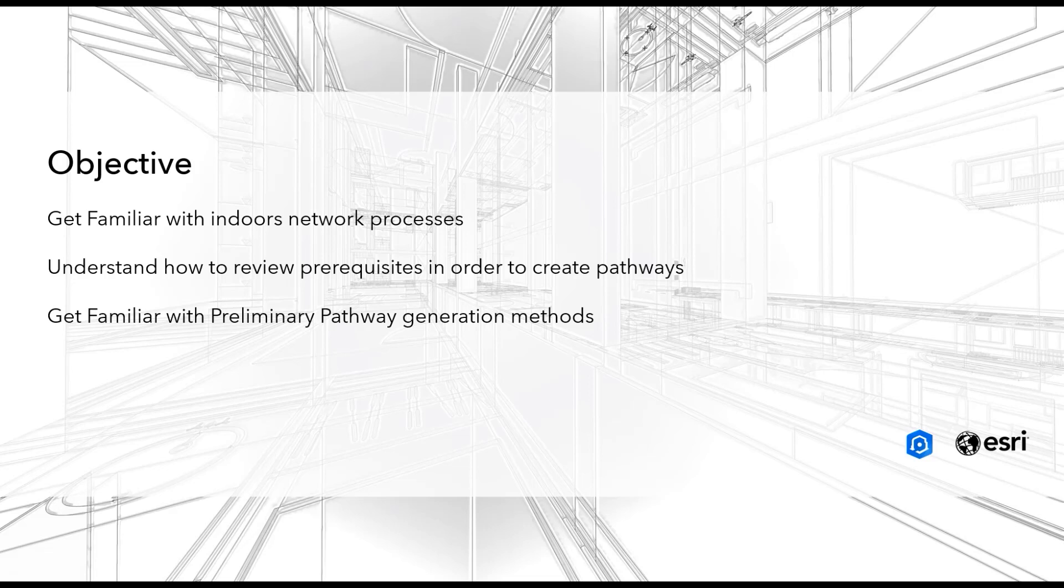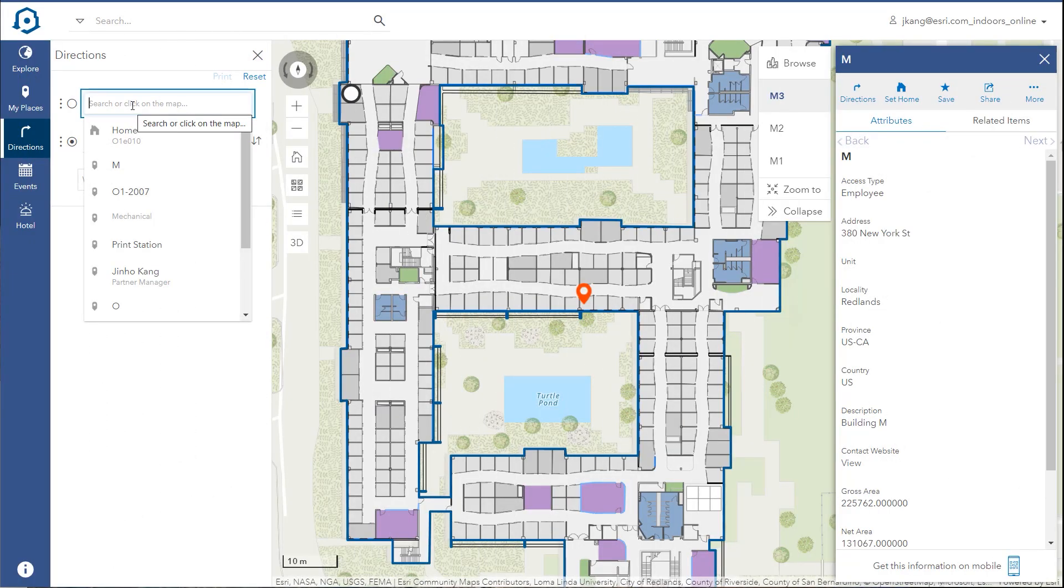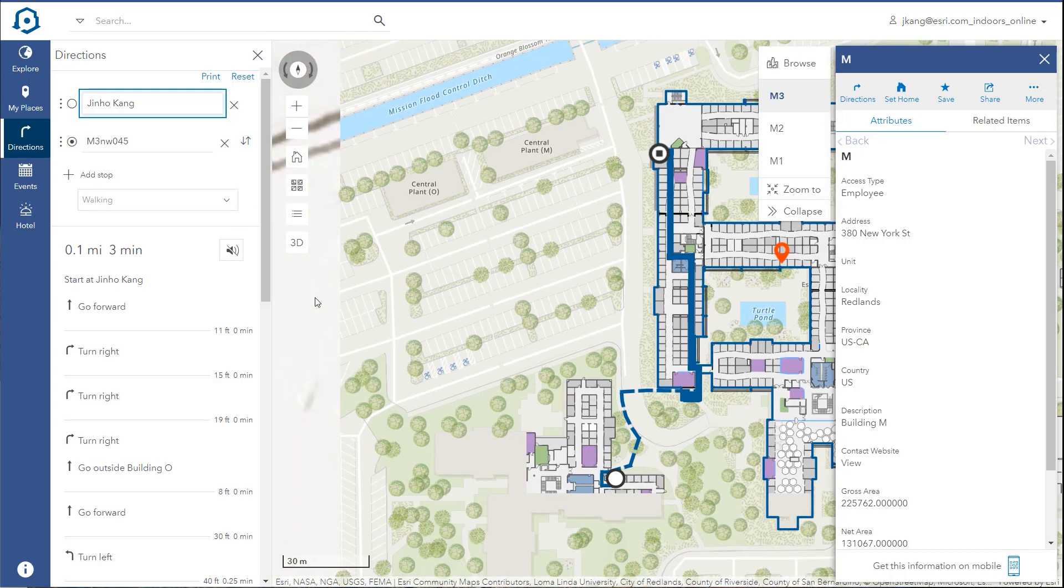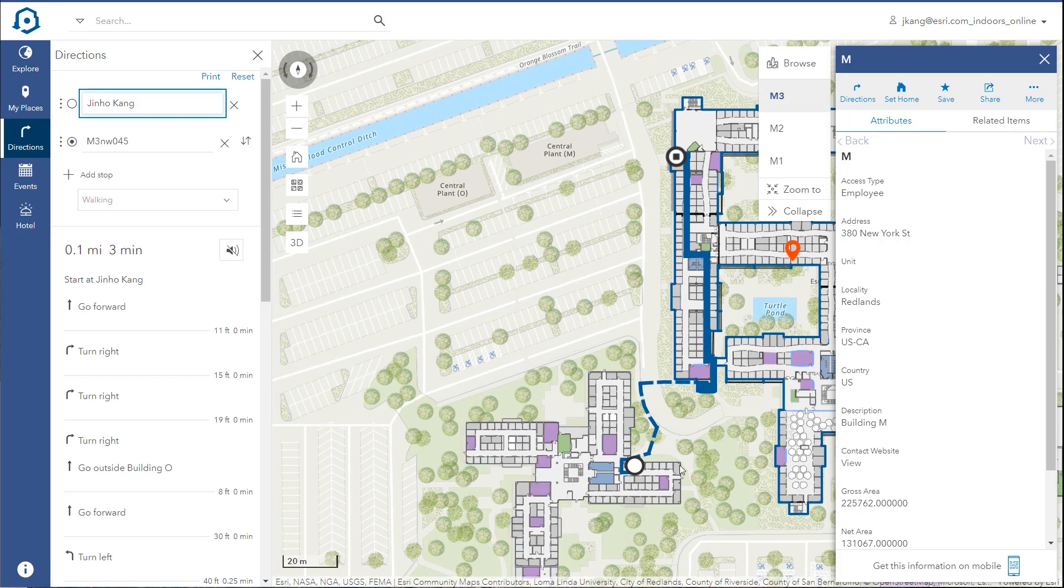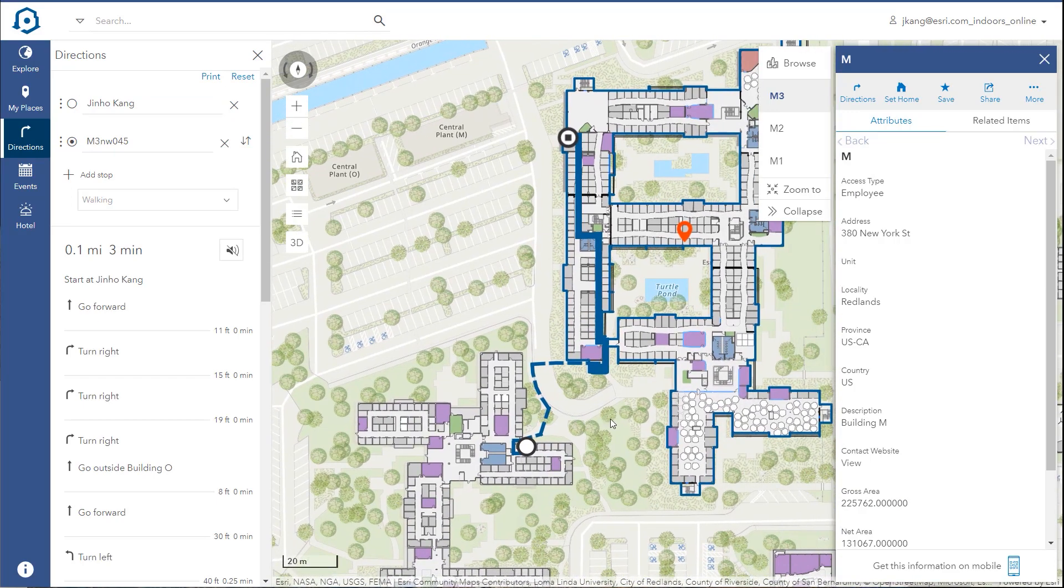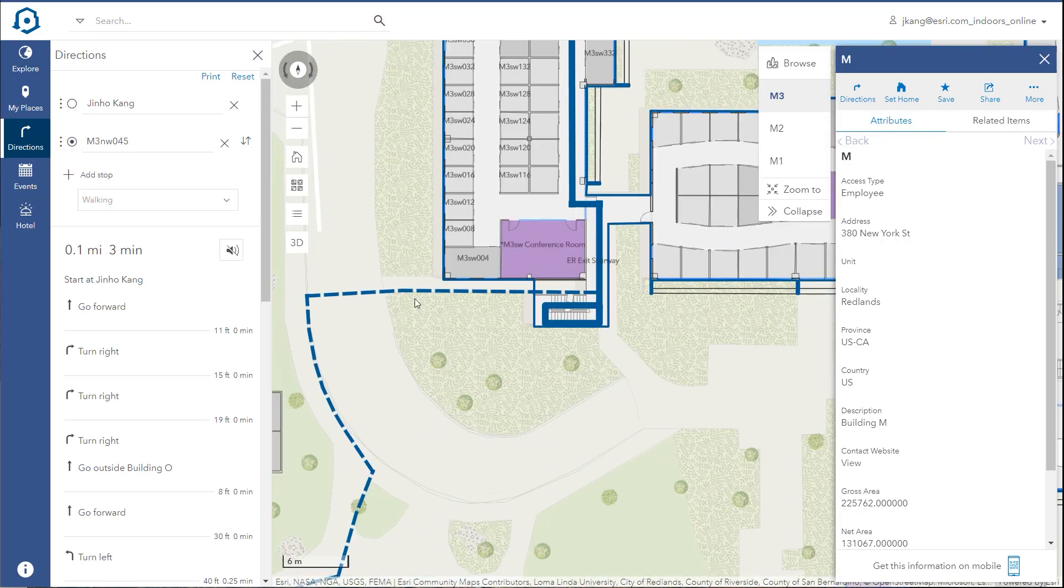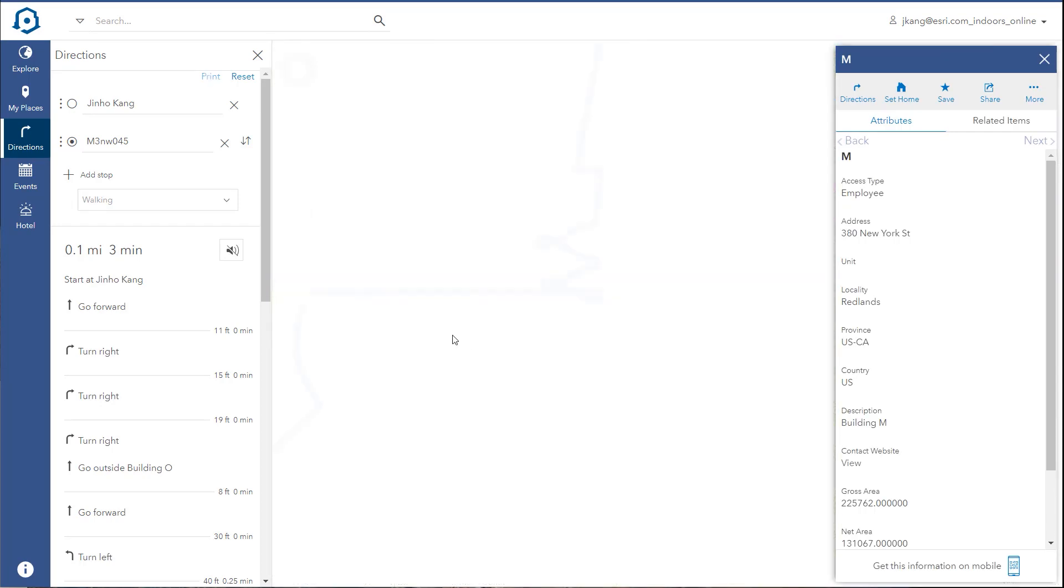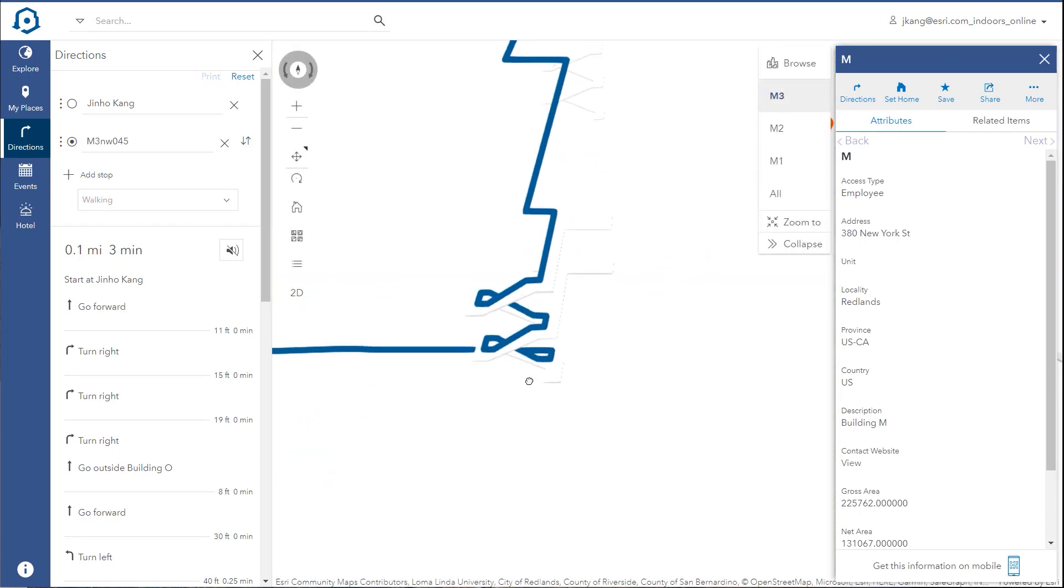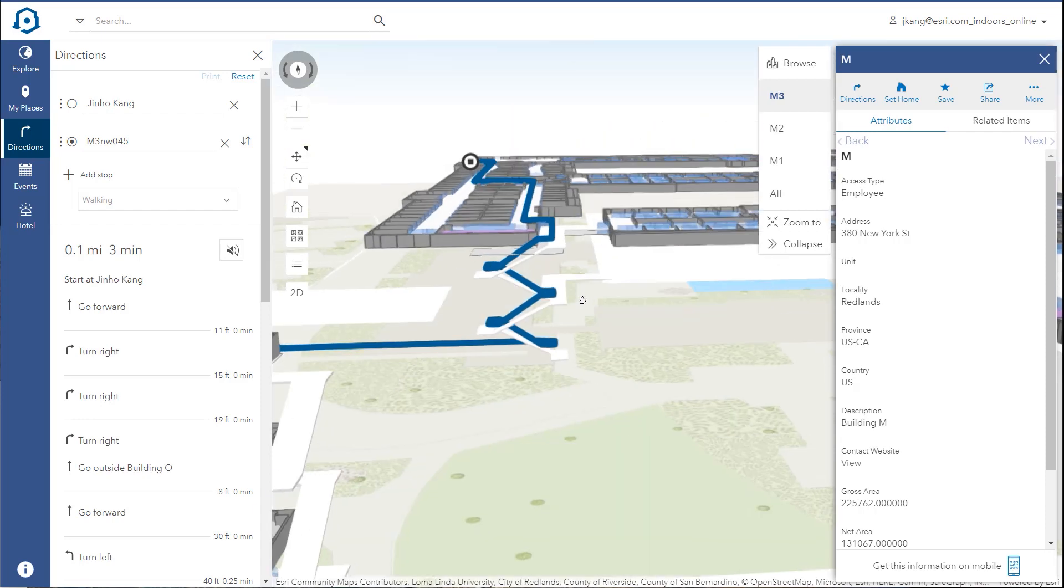A network in ArcGIS Indoors is an essential component of creating indoor mapping and routing applications. The network is a set of pathways among all the rooms and assets in your indoor spaces. It includes transitions between the floors and landmarks for navigation. The network is used to create routing services for end users.